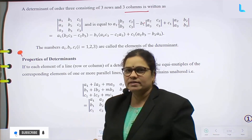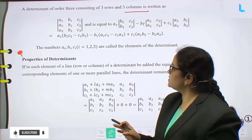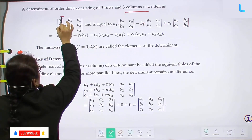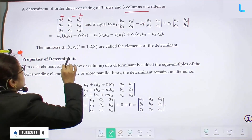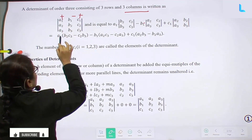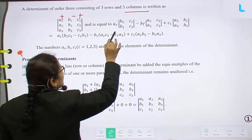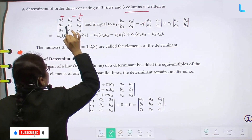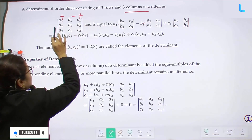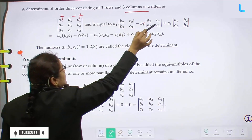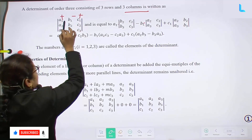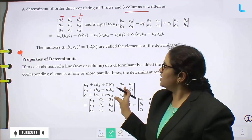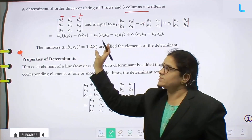How to find the determinant of a given 3×3 matrix? Generally, the pattern is plus, minus, plus along the first row. Expand a1 into the determinant of the remaining matrix after eliminating its row and column, minus b1 into the determinant after eliminating the second column first row, plus c1 into the remaining determinant. This is the general form for a 3×3 matrix.